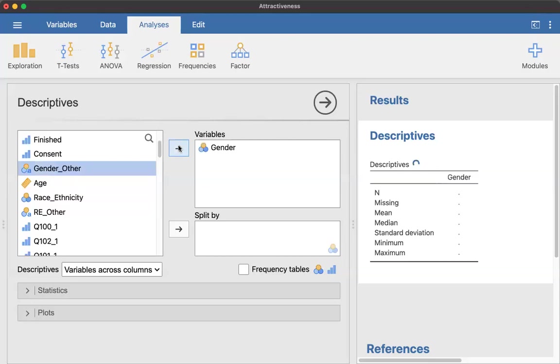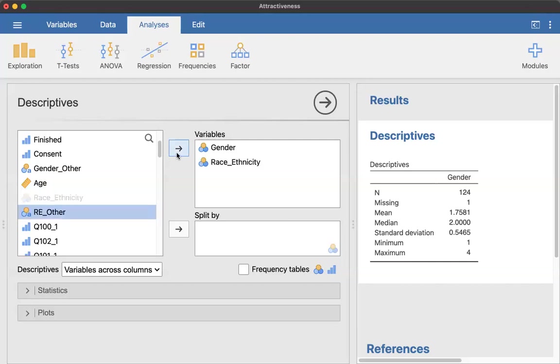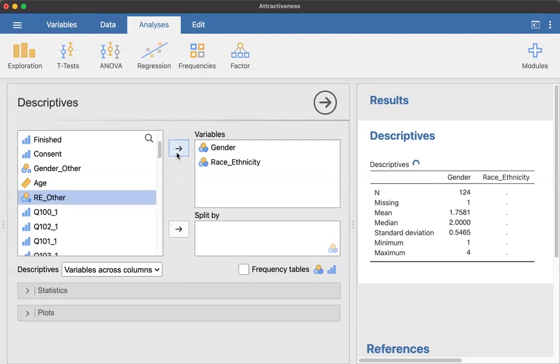And then because gender is categorical, I want to do any other categorical demographic variables at the same time. Age is not categorical. It is continuous. So I'm not going to use that. And then race ethnicity is, so I'm going to move that over. If I had a lot of responses in the gender other or the race ethnicity other, I could do something with them too, but I don't.